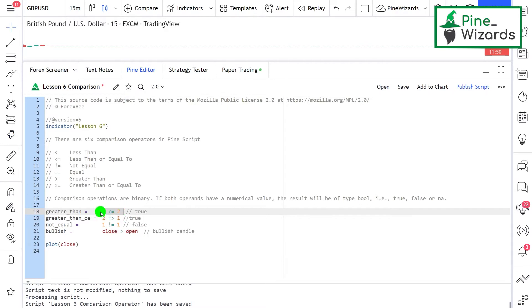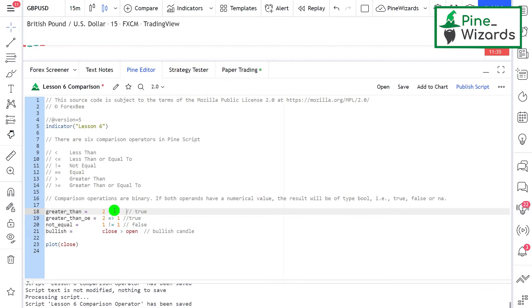This operator compares two things: first, if the first value is less than the second value, and then it checks if the first value is equal to the second value. If the result of either operation is true, it returns true.